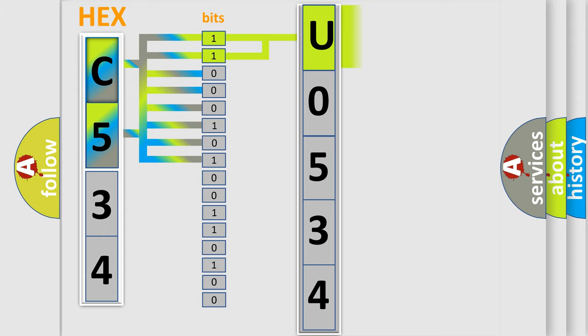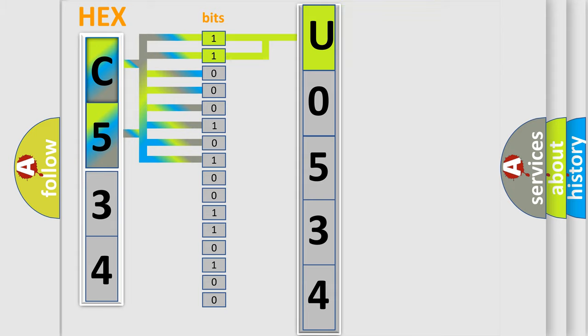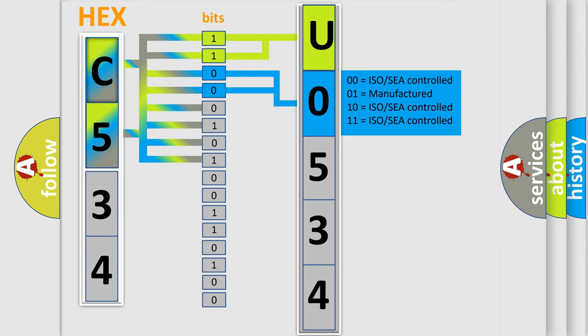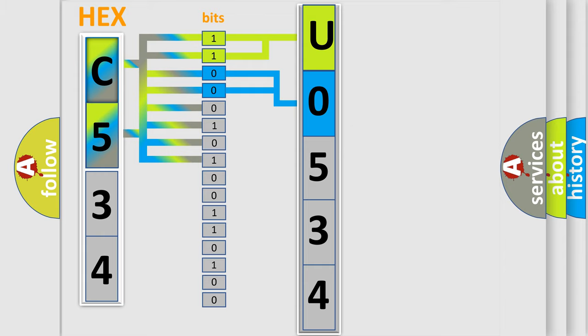By combining the first two bits, the basic character of the error code is expressed. The next two bits determine the second character. The last bit styles of the first byte define the third character of the code.